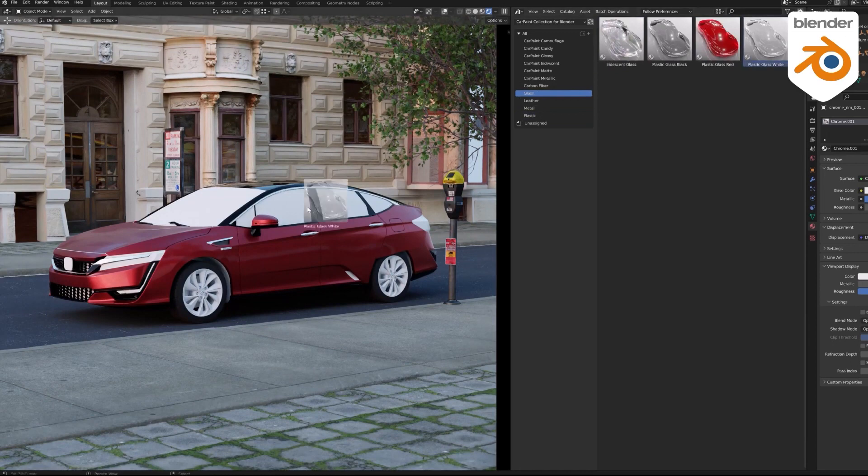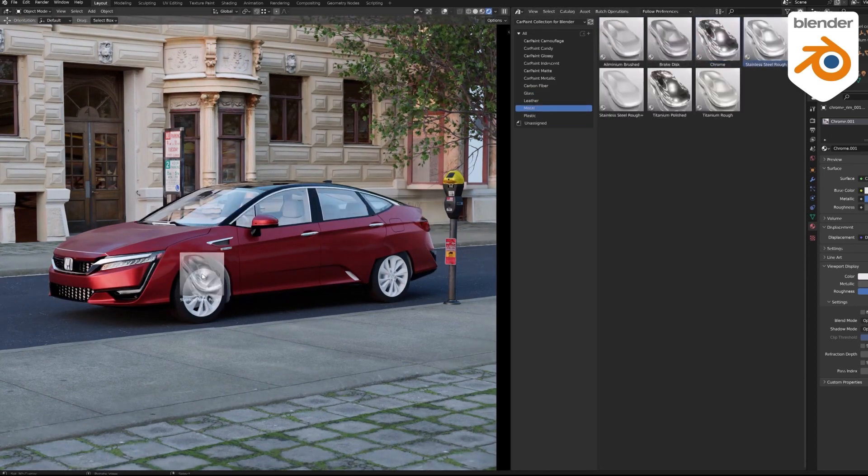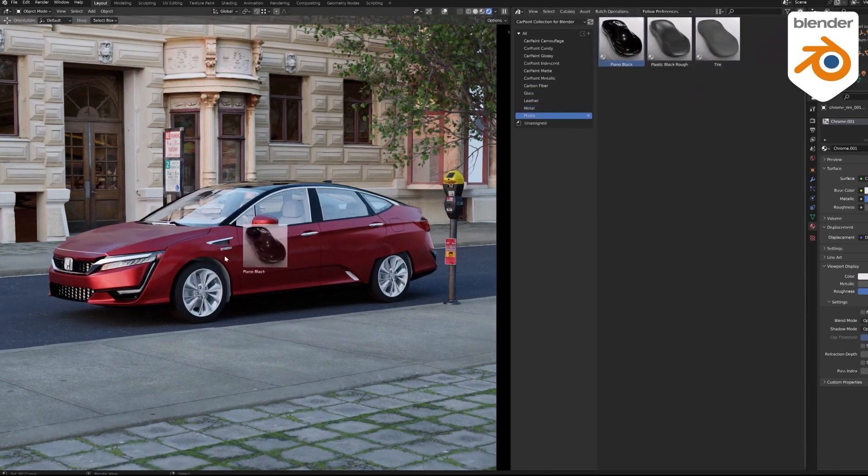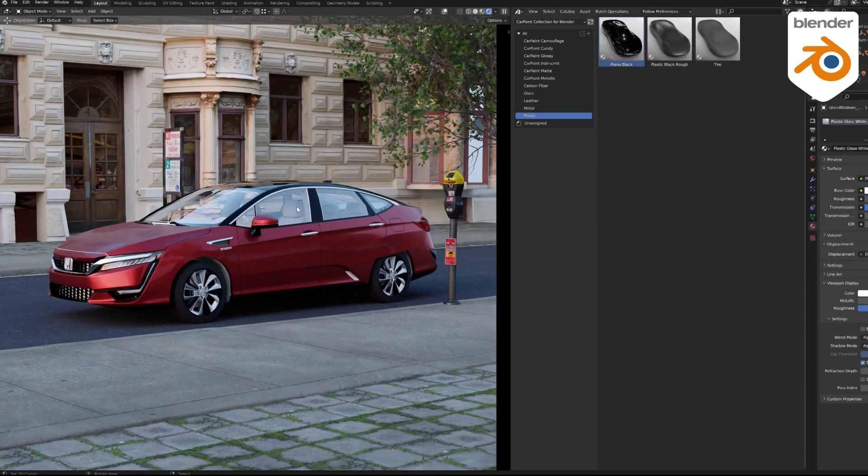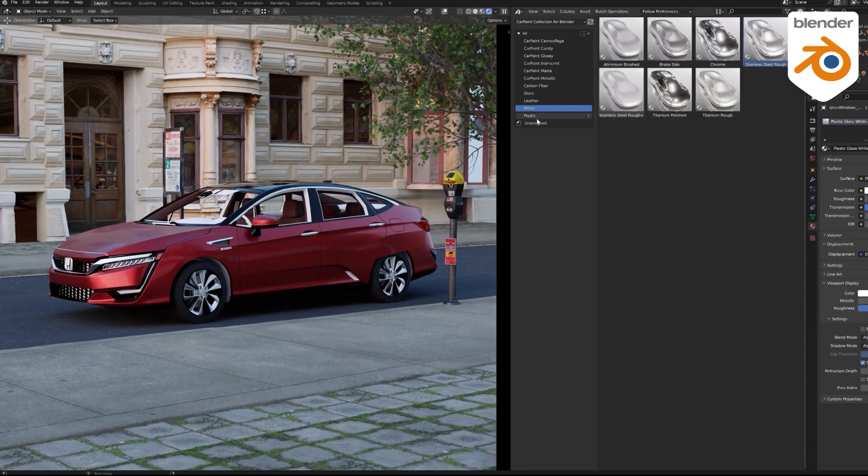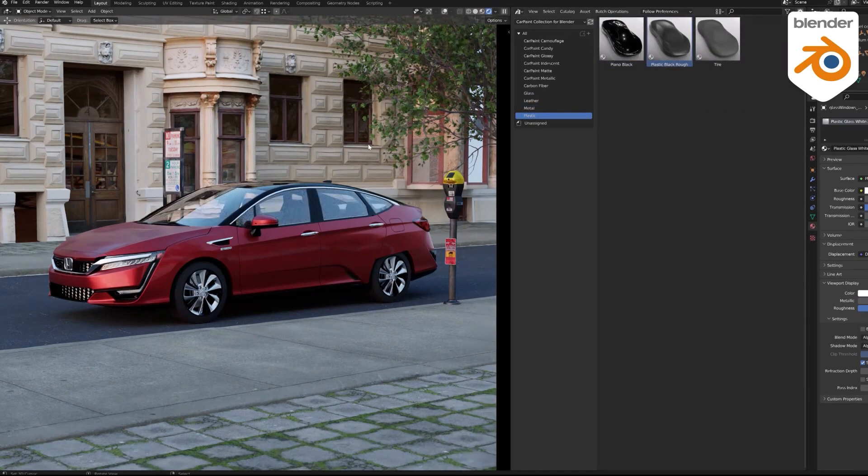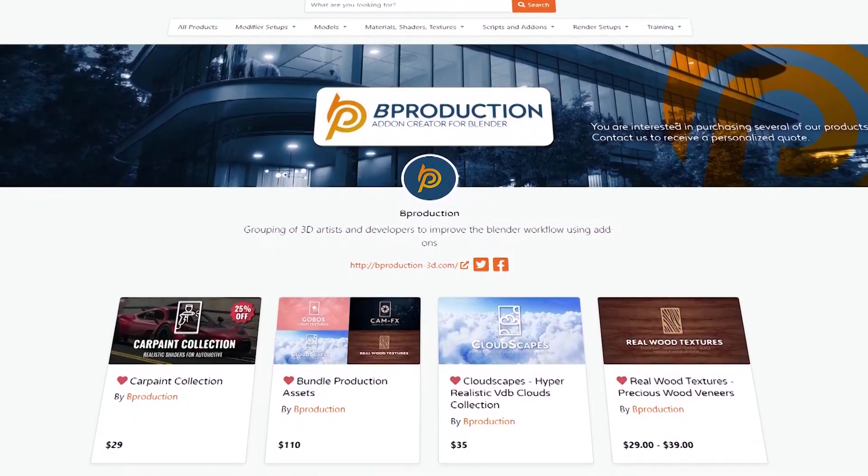Also they are well organized and divided into different categories which are metallic, plastic, glass, glossy, iridescent, matte, leather, camouflage, metal, candy car paint, and my favorite carbon fiber.